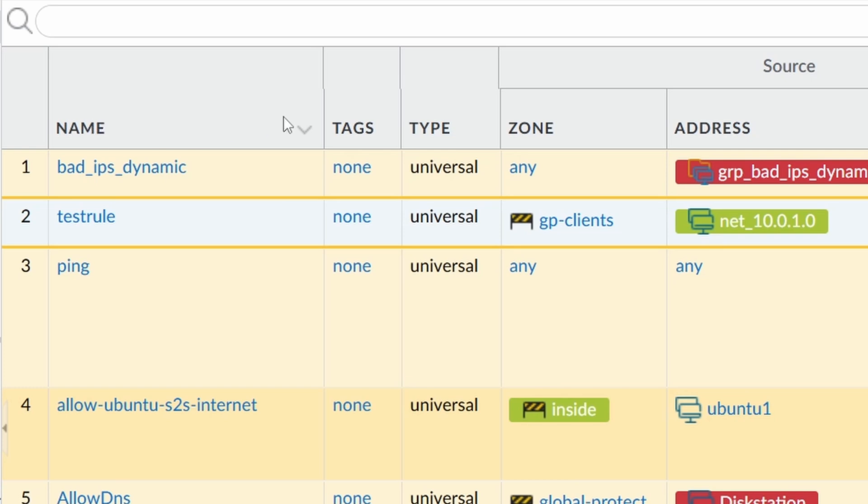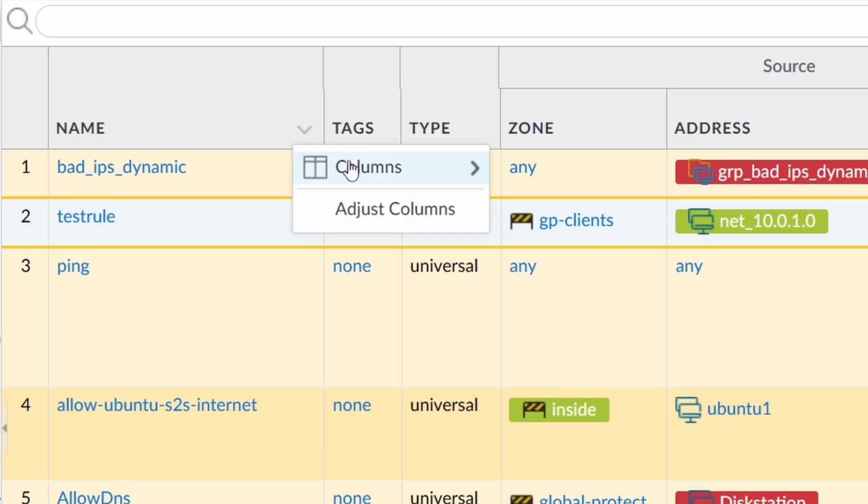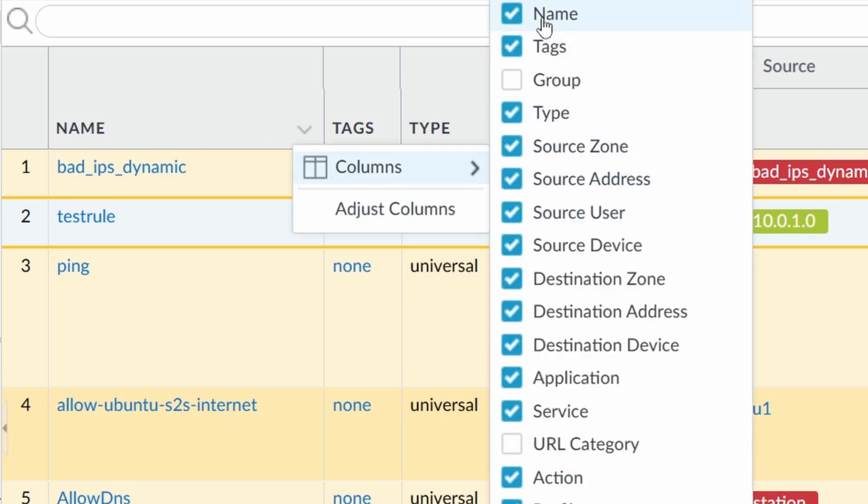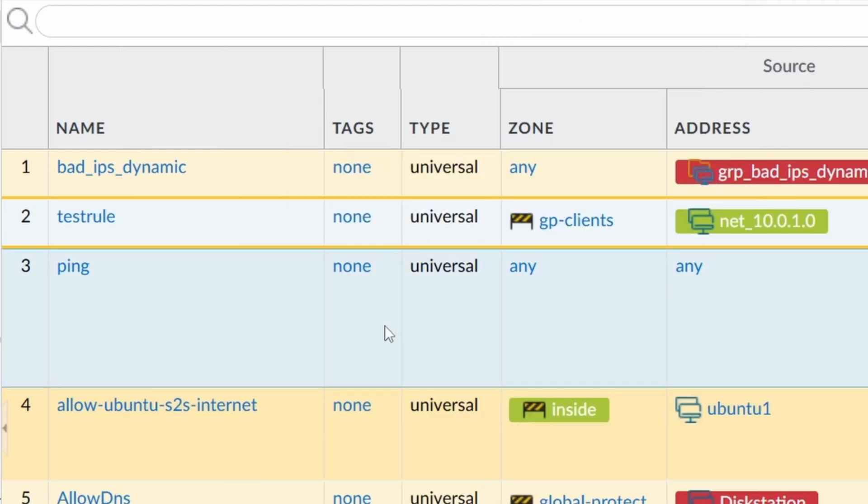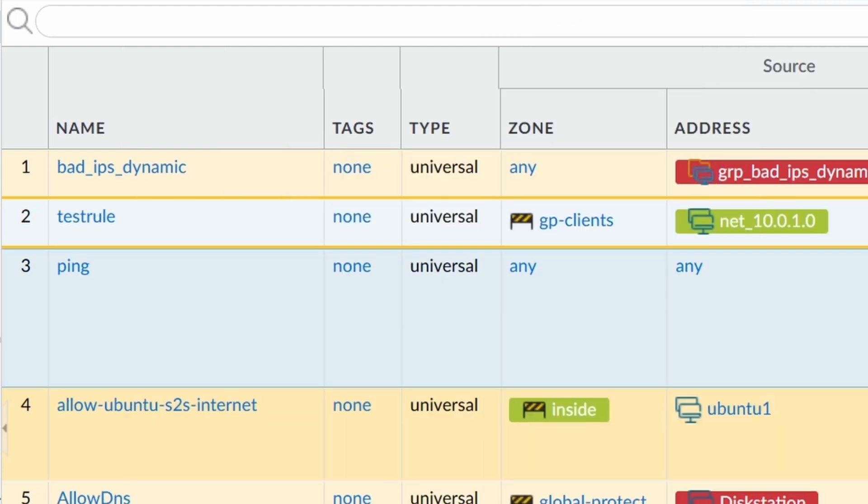Take a look at the name column. If I click here and disable the name, you see that the column name is gone. And the adjust columns happens usually.